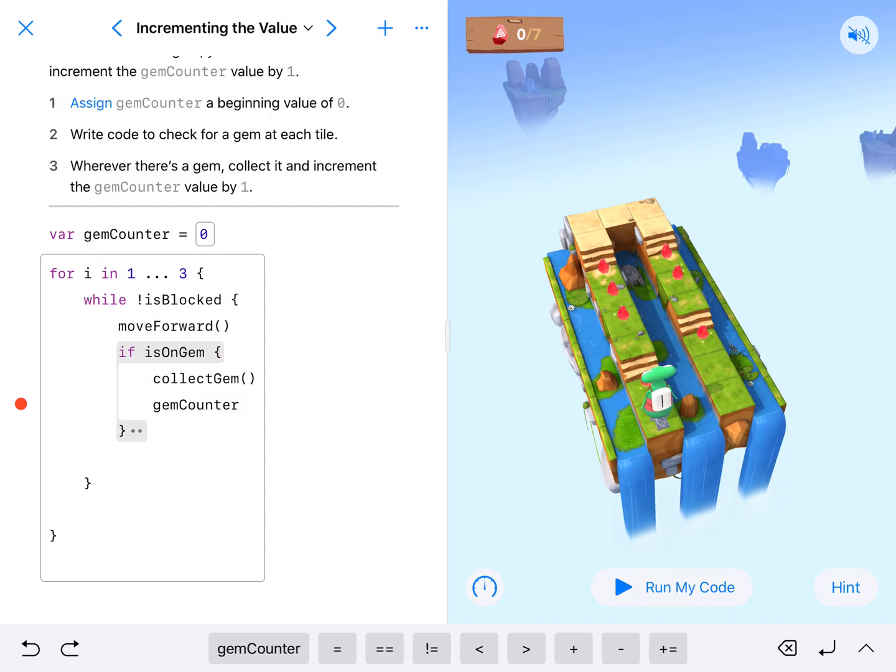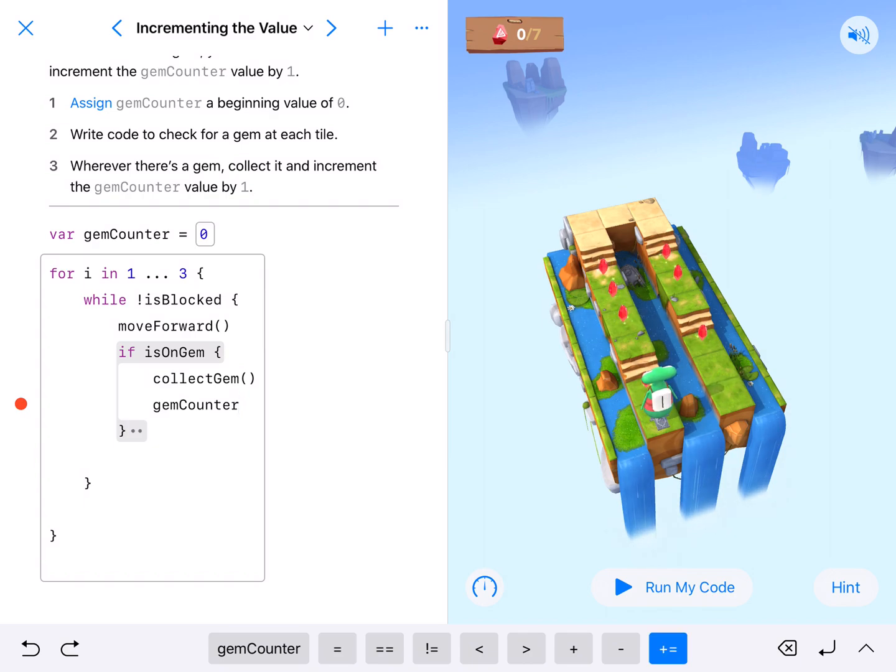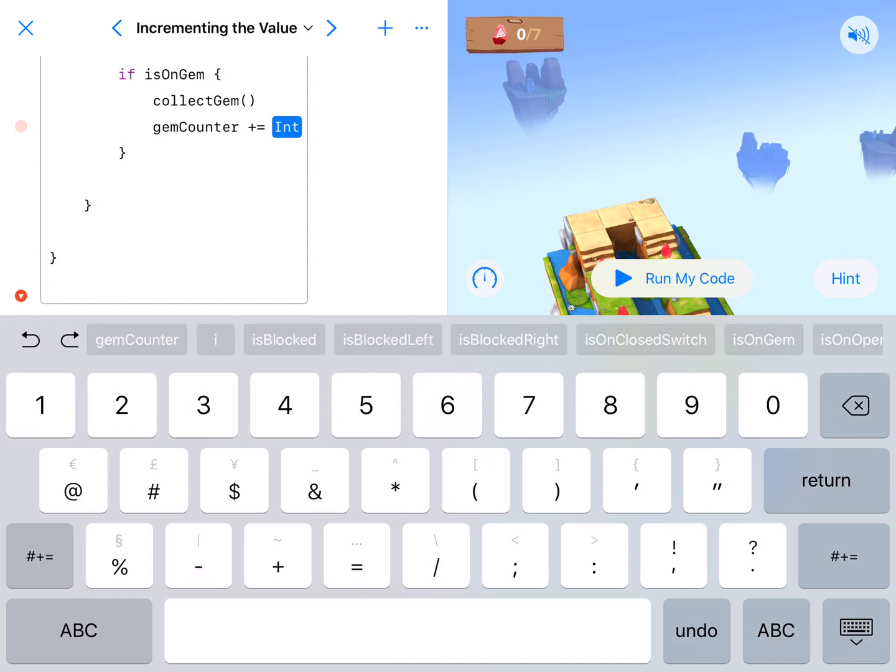There are two ways to do this. You could say gem counter equals gem counter plus one, but I like this plus equals button right there. What that means is add to what we already had.